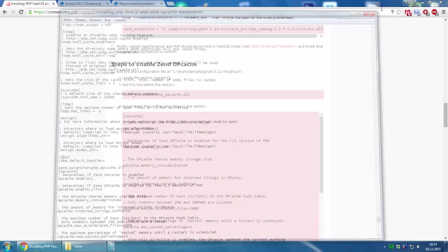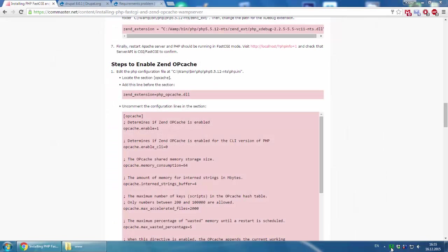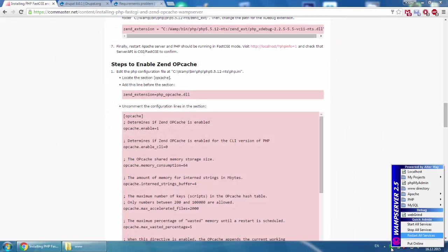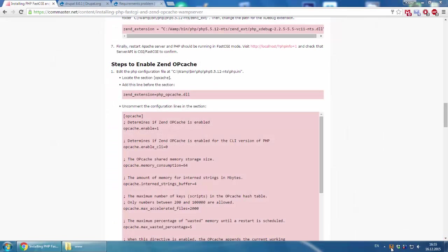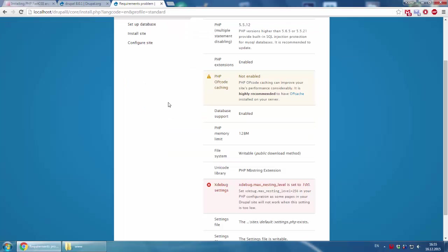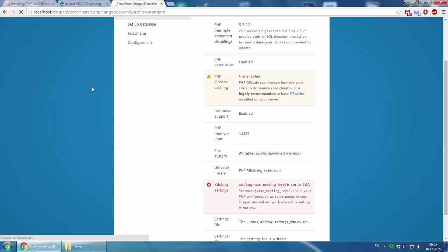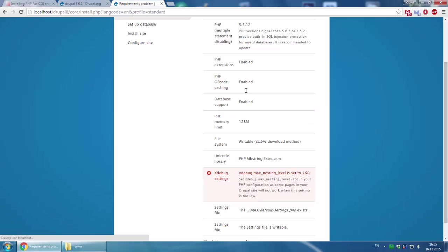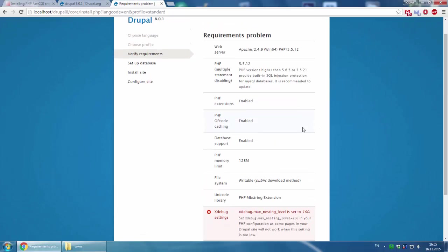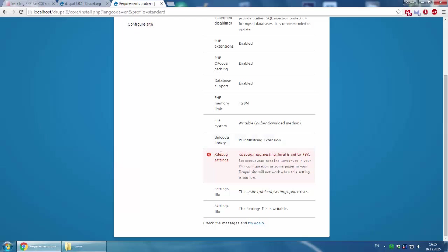Close and restart the wamp server again. It's restarting. Then we refresh the page and check. Yes, the problem is gone. The last problem is xdebug settings.